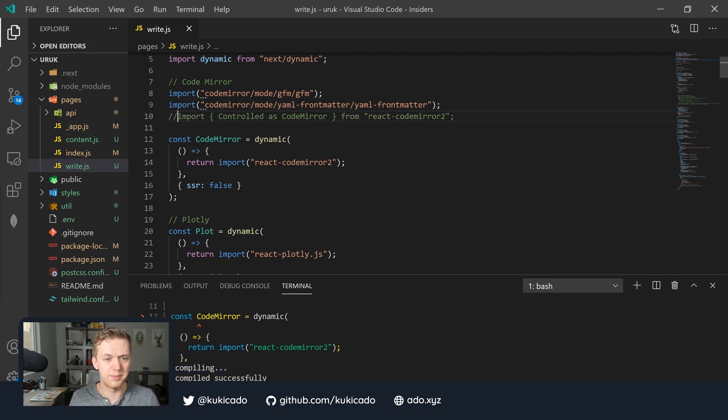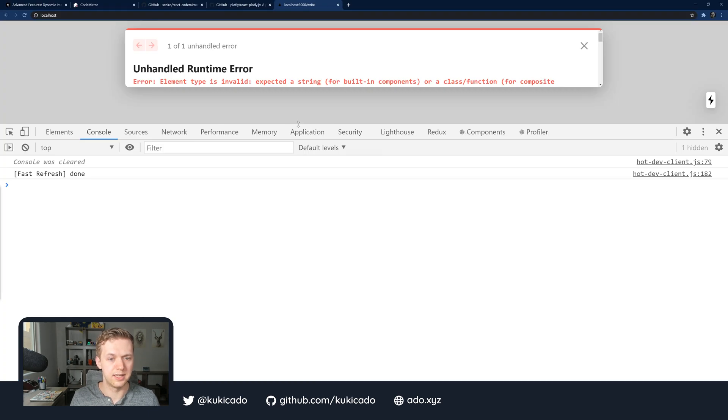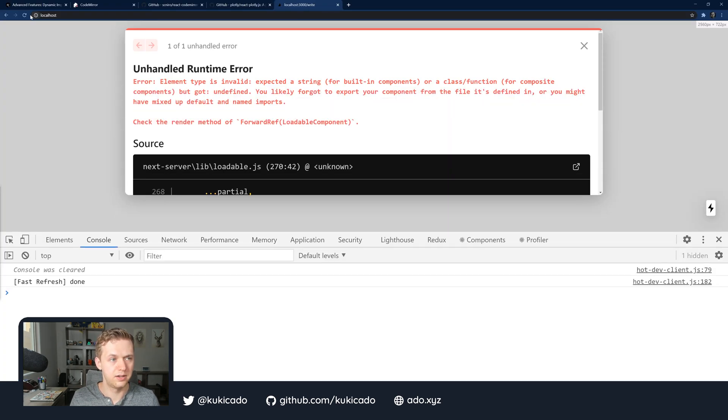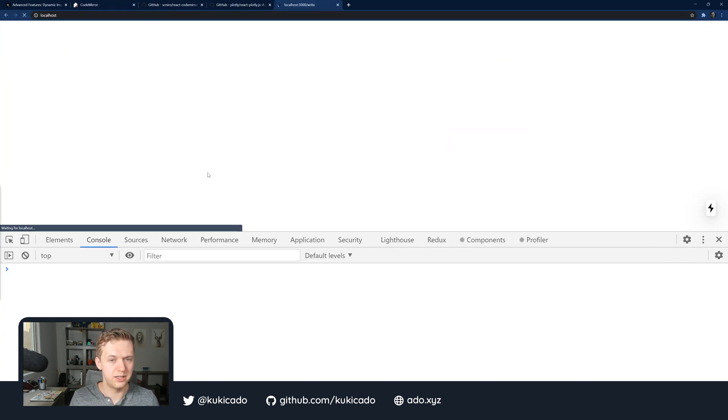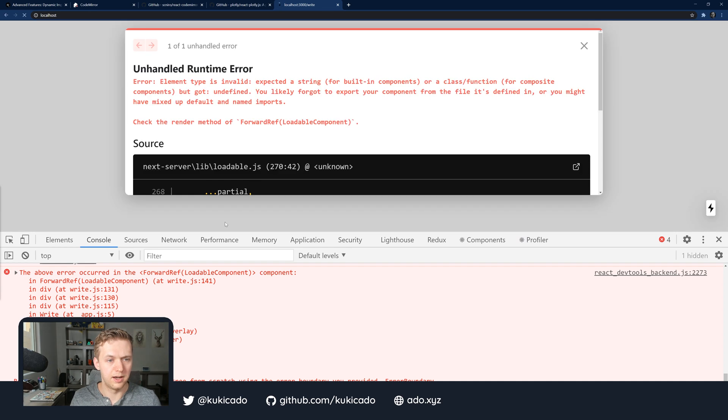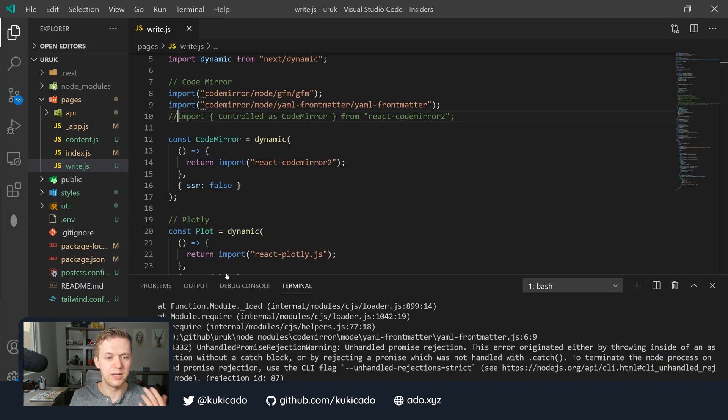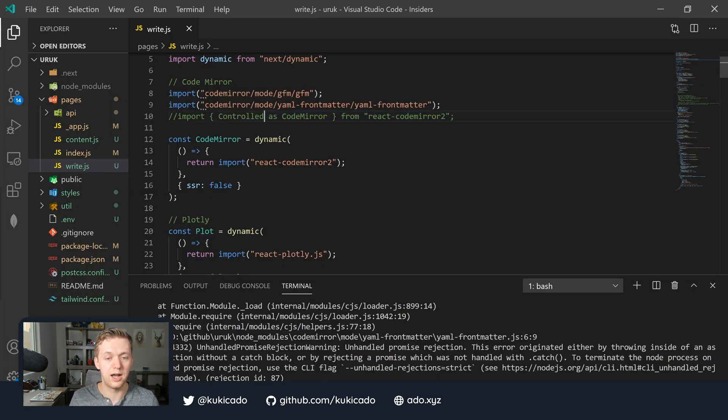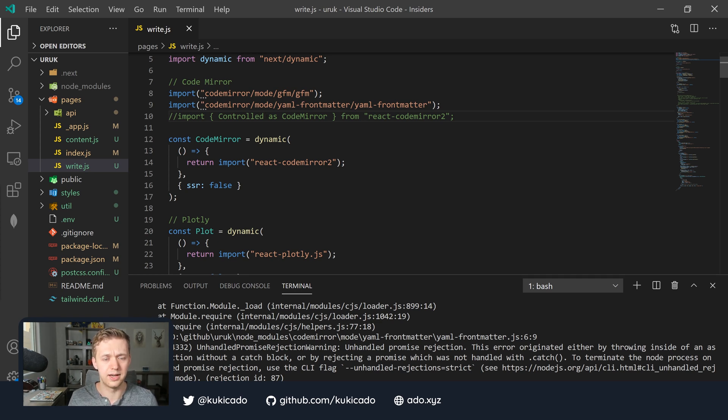If we were to just return import react-codemirror2, save it, and try to run our application, we're going to run into an issue. First of all, I need to spell dynamic correctly and then let's comment out that initial import. Now, if we go into our browser, we're going to see an error. If we refresh our page, we see that the element type is invalid and our page doesn't load and the reason for this is we have to specify whether we want controlled or uncontrolled from the React CodeMirror library.